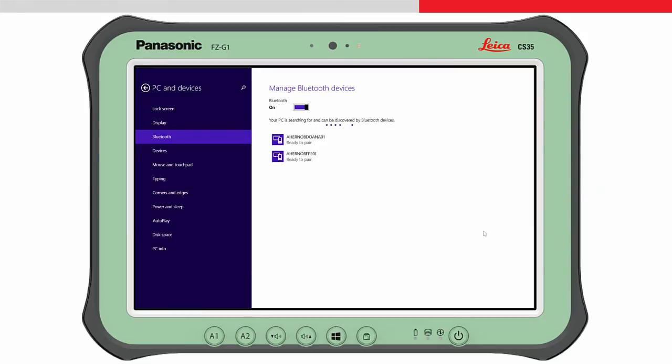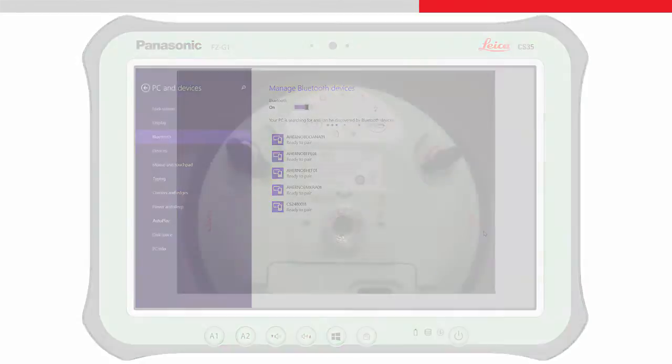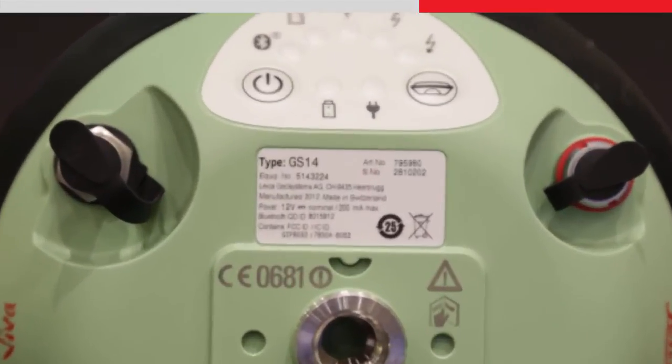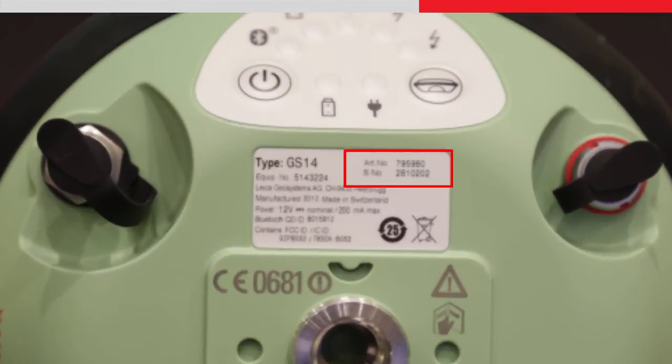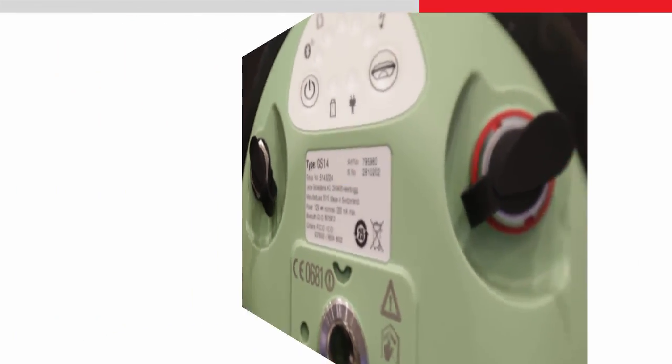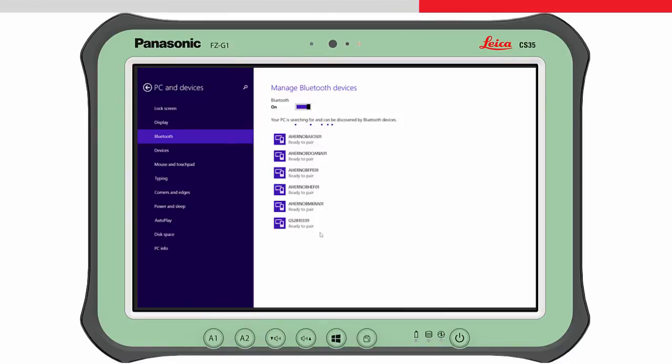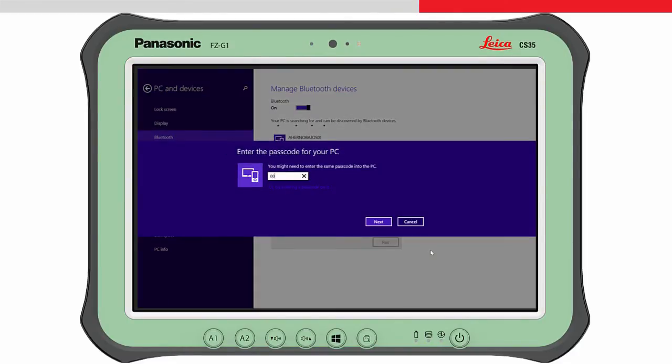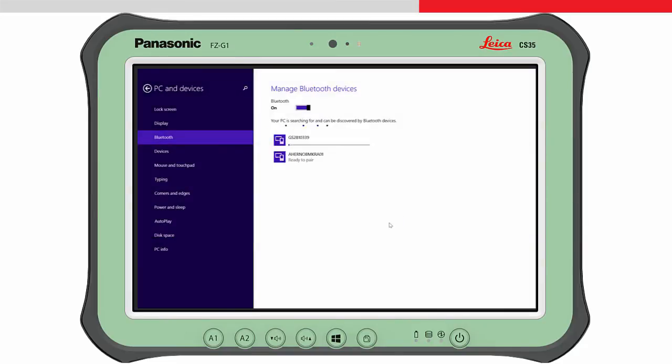The serial number of the GS14 appears as part of the Bluetooth name. The serial number itself is found on the bottom of the GS14. Choose this device and then pair. Enter the passcode of four zeros and then press next. You will then see the connected status.